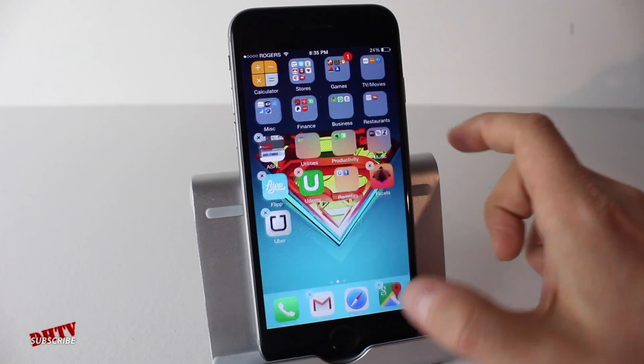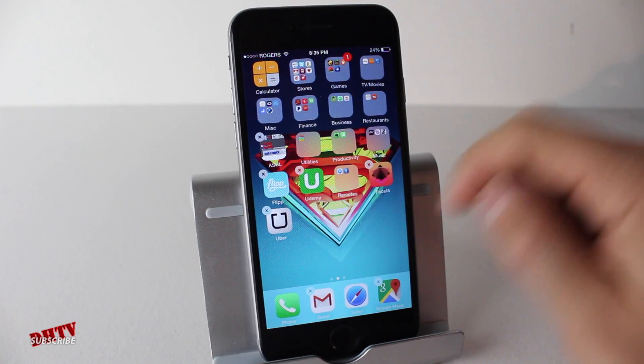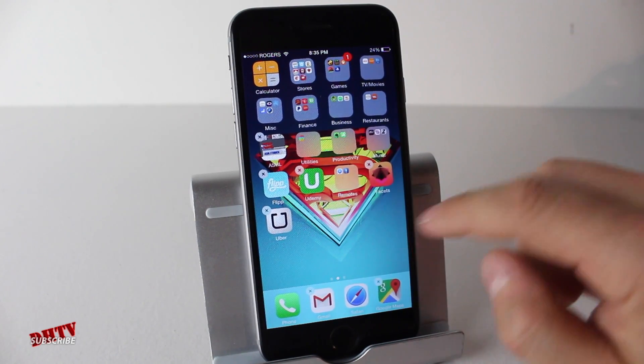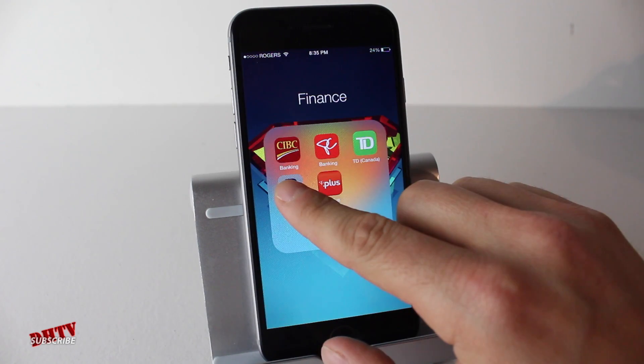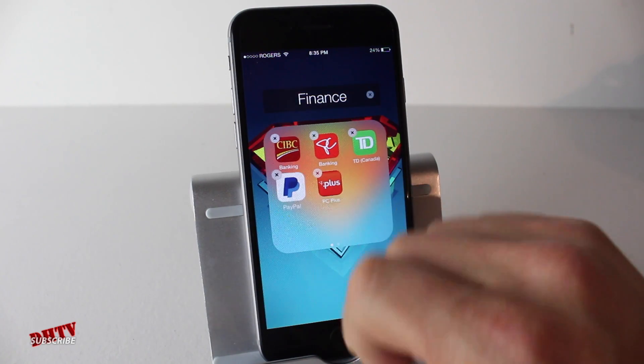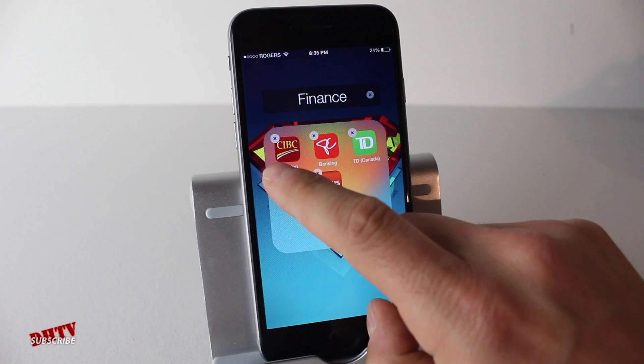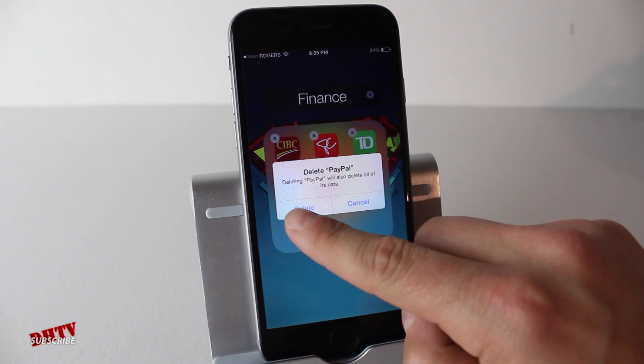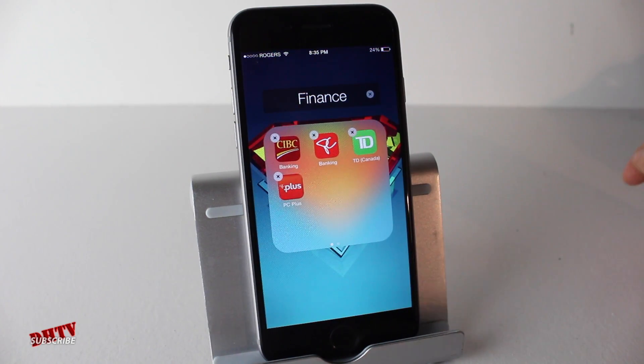So once again, just to recap: if you want to delete an application, all you have to do is tap and hold on the application. Then tap the X, and to delete it, you hit delete.